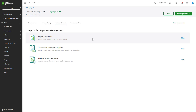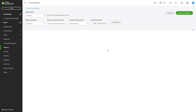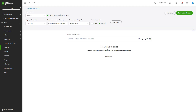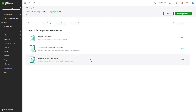The Project Profitability report details a project's total income, expenses, and profit, helping you evaluate financial performance. You can use it to track performance, identify issues, and compare profitability by looking at profit margins across projects to focus on the most lucrative ones.